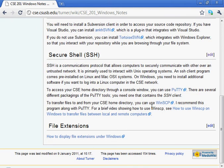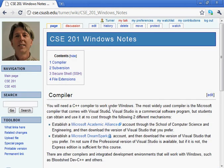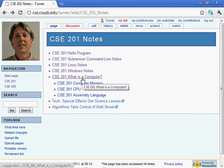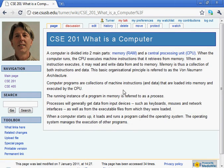Here are some general introductory notes that I developed over the break about what a computer is and things like that. Let's look at these articles.